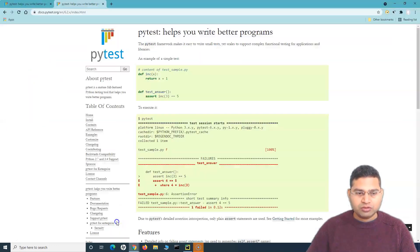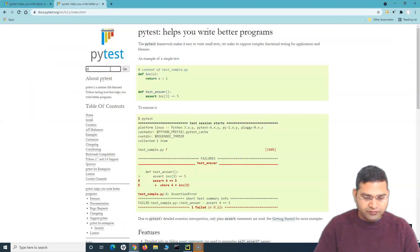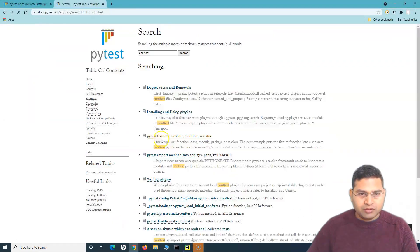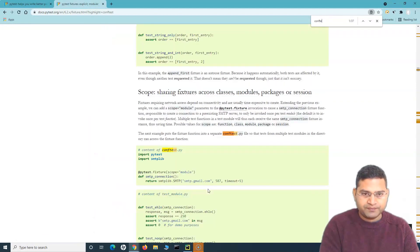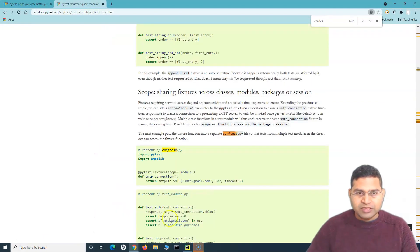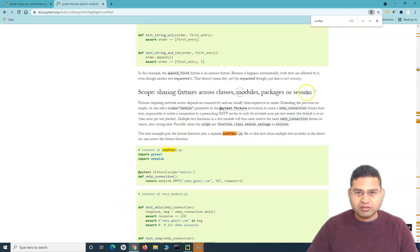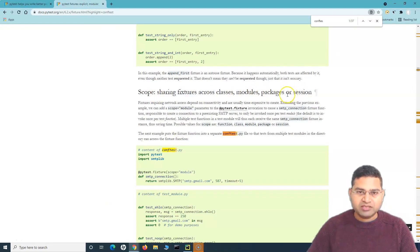I'll quickly go to the documentation and search for conftest. Go to PyTest fixtures and search for conftest. You'll see we have this scope — sharing fixtures across classes, modules, packages section. And here we have the conftest.py file.